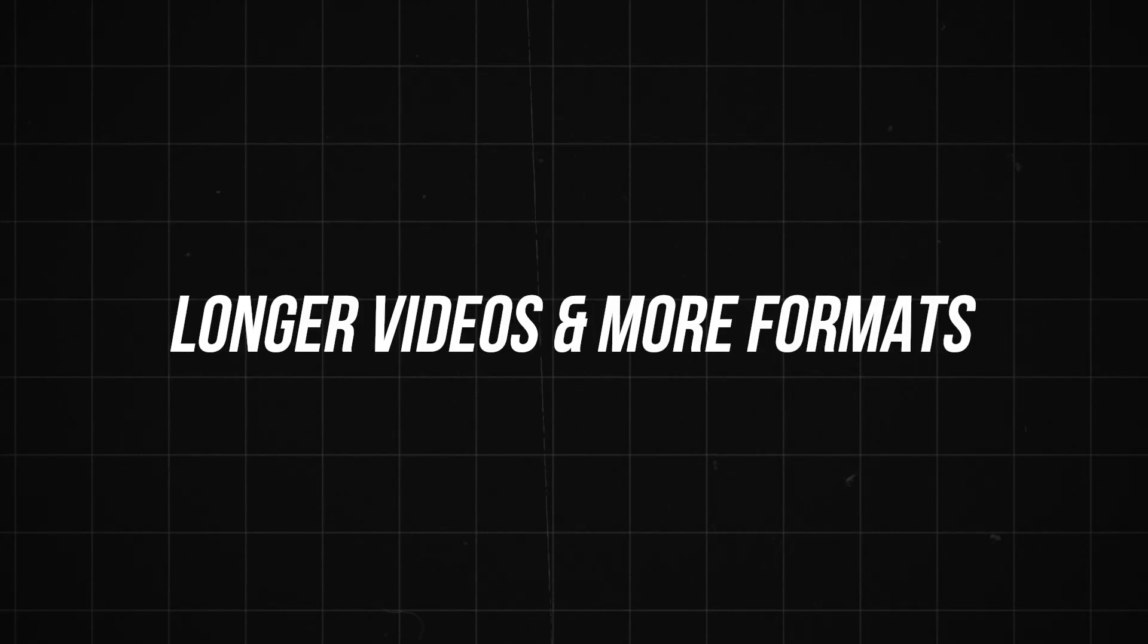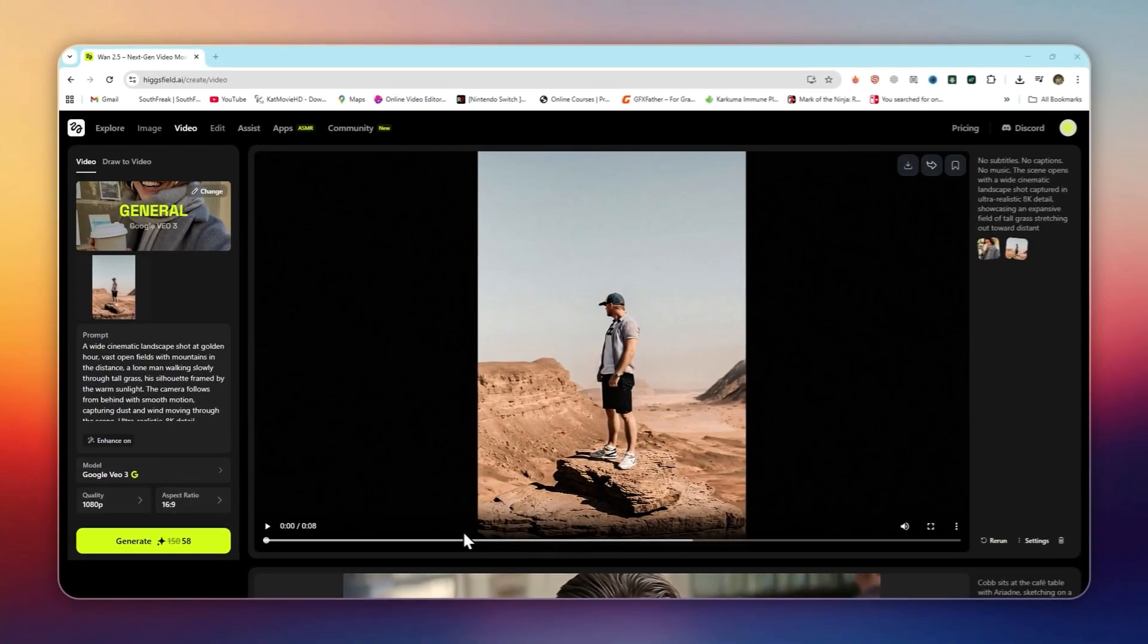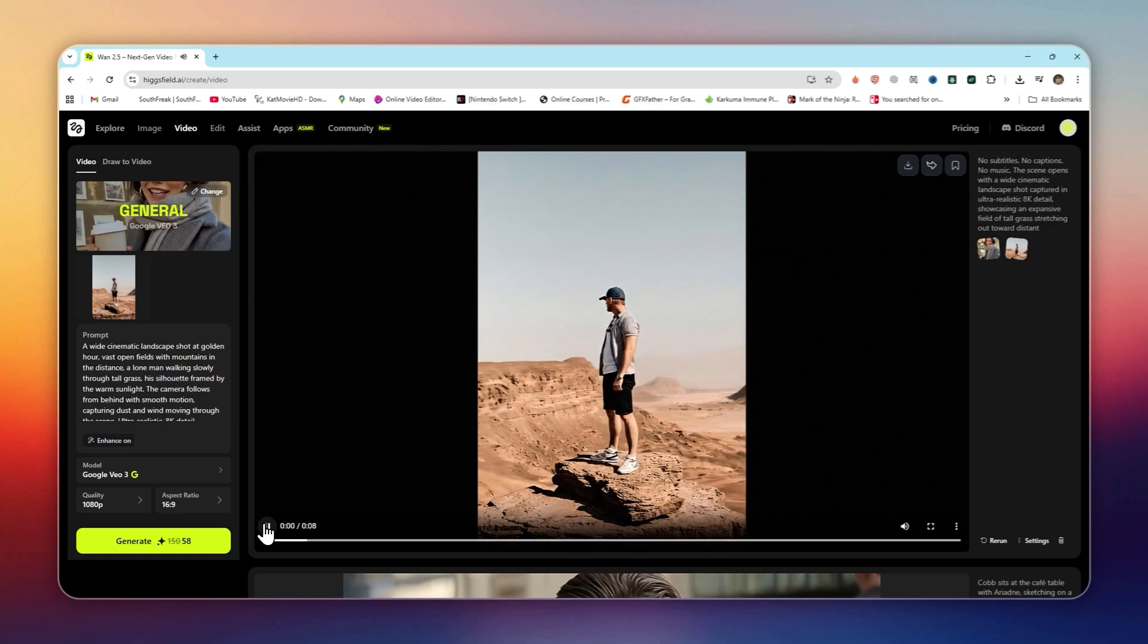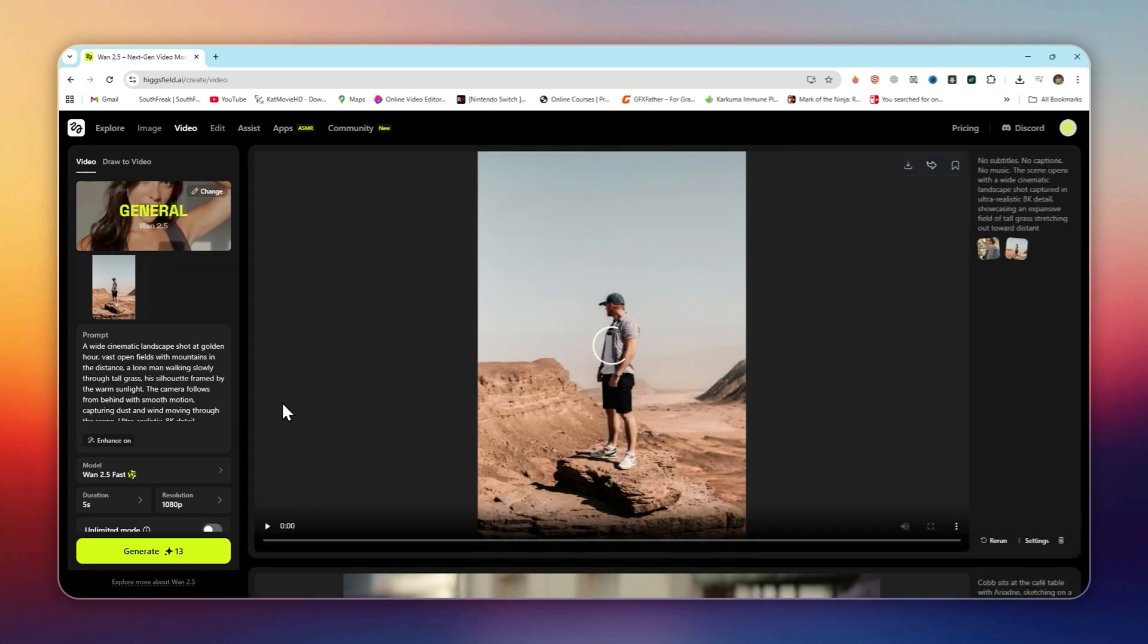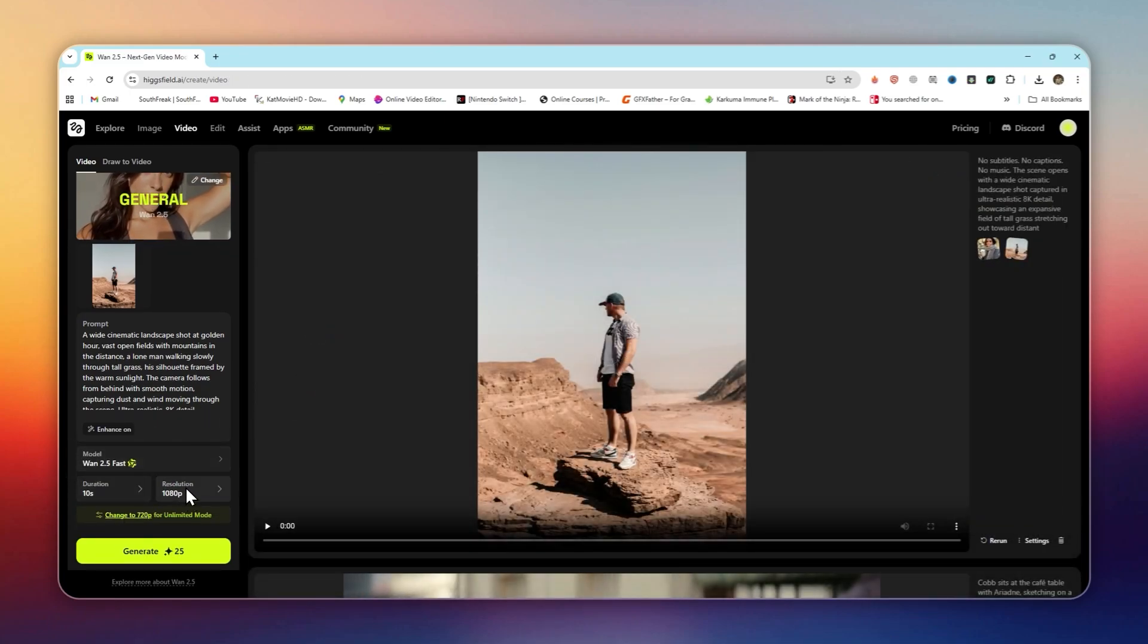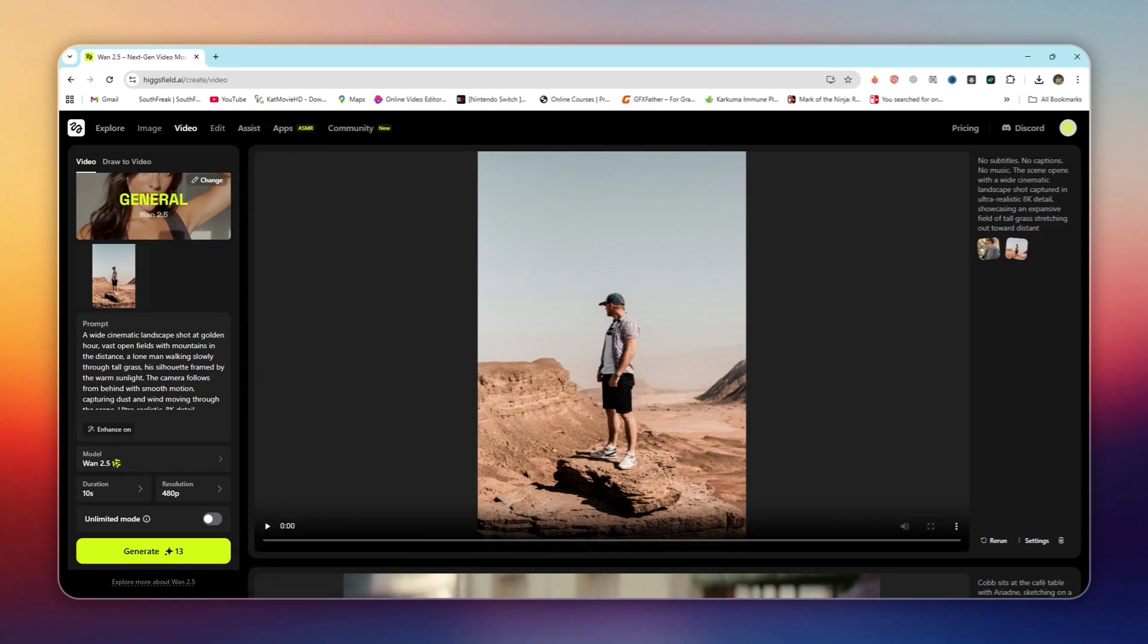Longer videos in more formats. VO3 maxes out at 8 seconds and 1 aspect ratio. HiggsField lets you create up to 10 second clips in 3 different ratios. Perfect for TikTok, Reels, and YouTube.